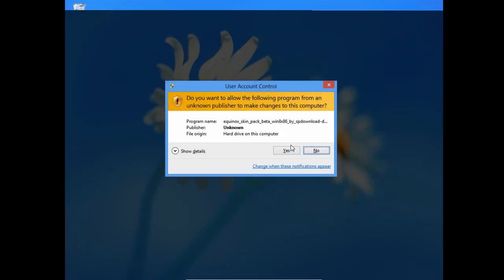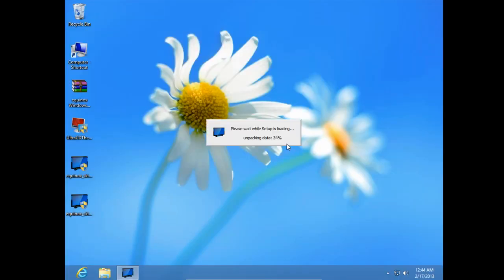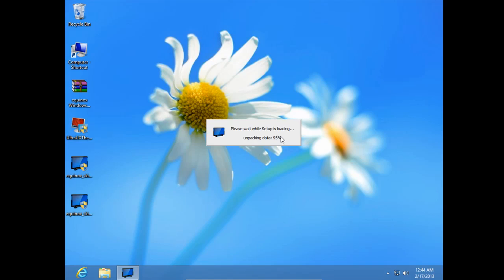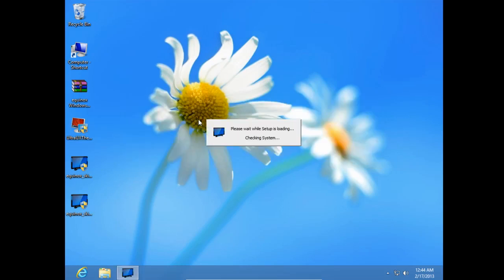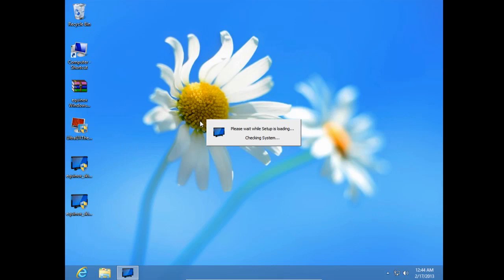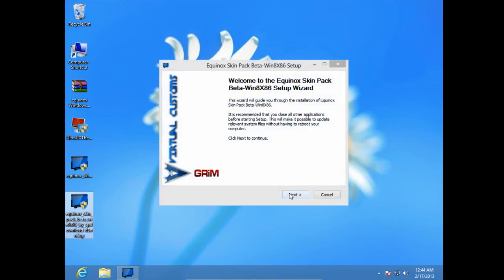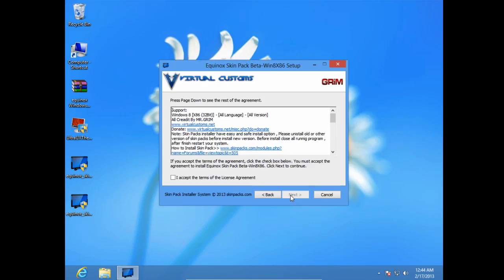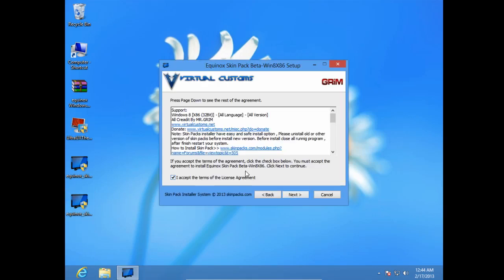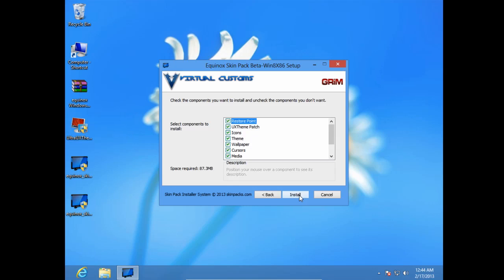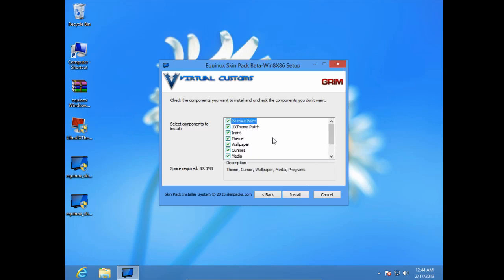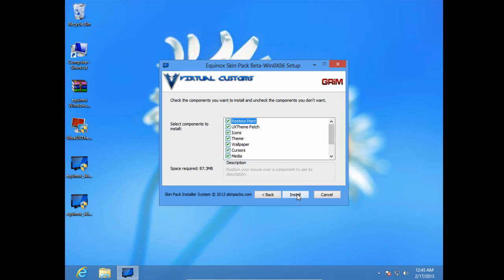Click yes. Then go next and click accept. And skip the offer. And be sure that all these options are checked. And click install.